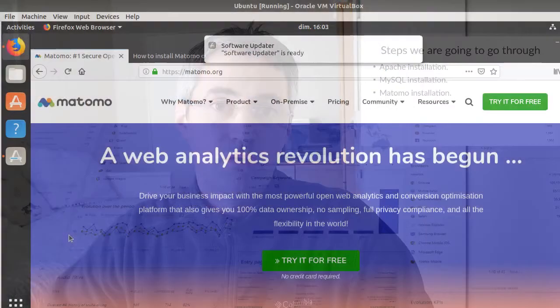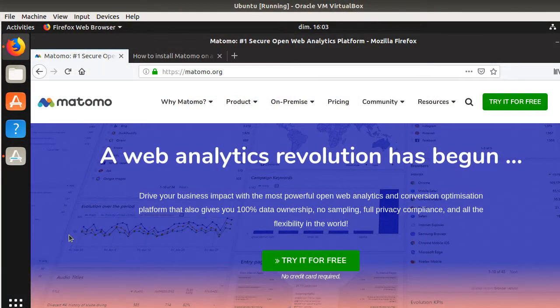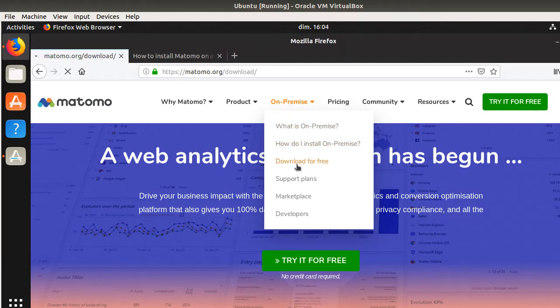But in order to install Matomo, we need first to have a web server and we need as well to have PHP and MySQL running. So here we are on the matomo.org website. As you can see, you have one menu which is named on-premise and this is what we are interested in.